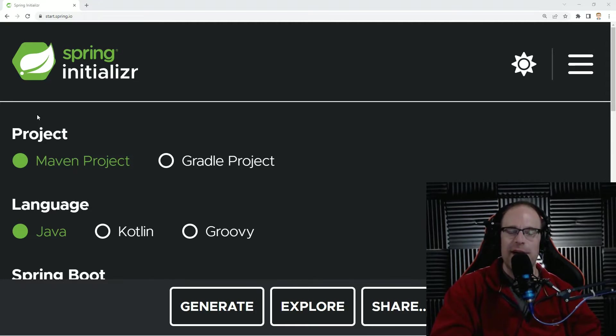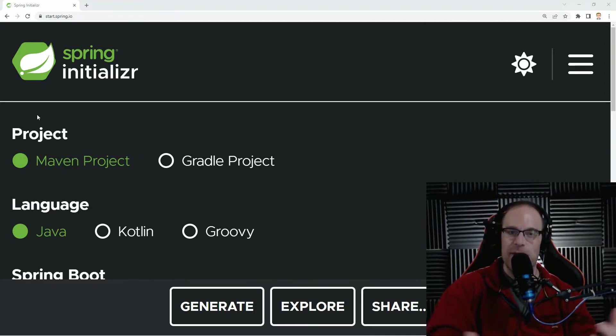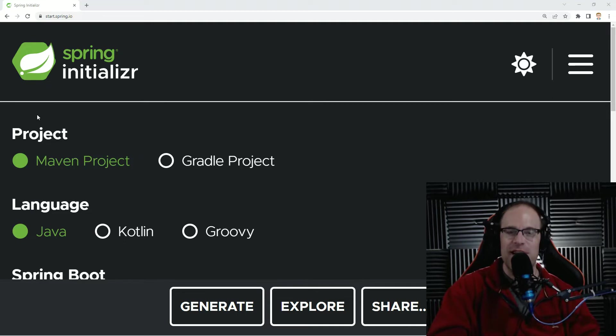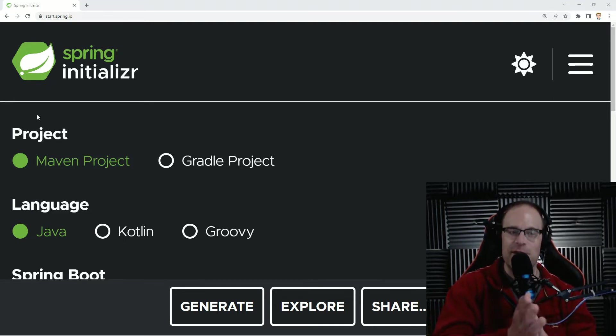Hey everyone, Wazoo here, and today we are going to be talking about embedded servers in Java Spring Boot. Oh, this is going to be really cool.